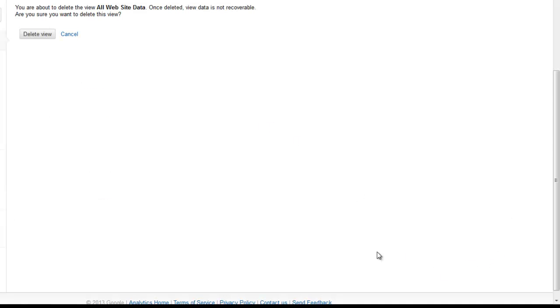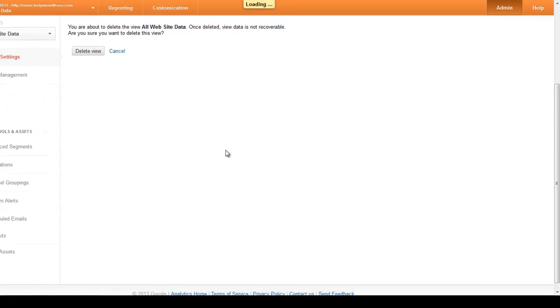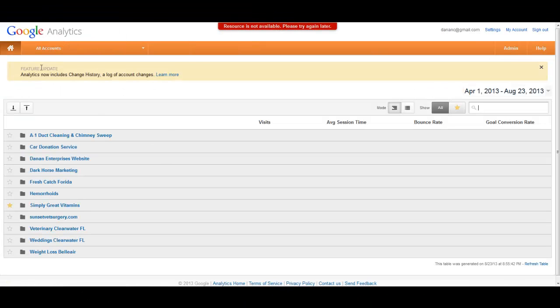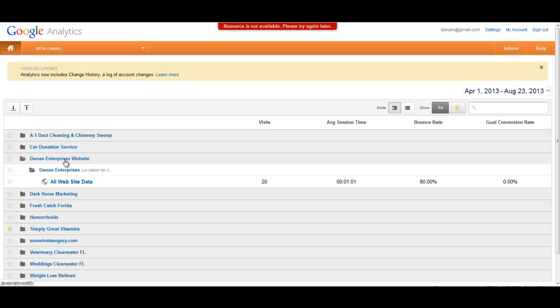So if you delete this view, delete the view and then go back to the home page, you can see that the whole entire property is now gone.